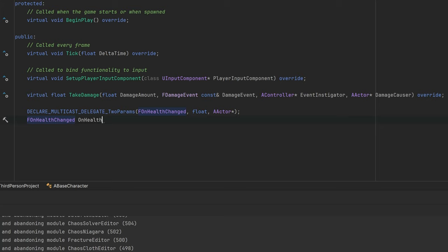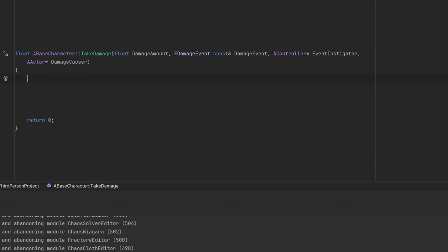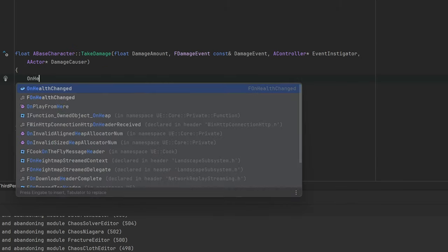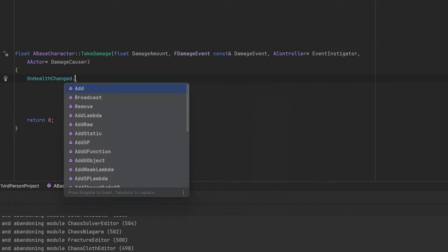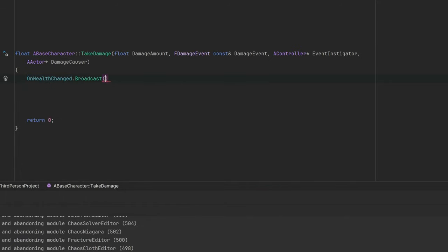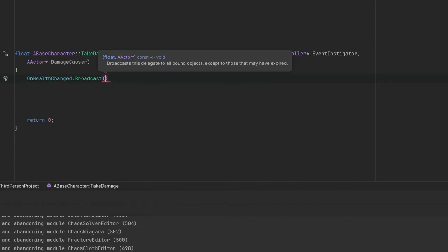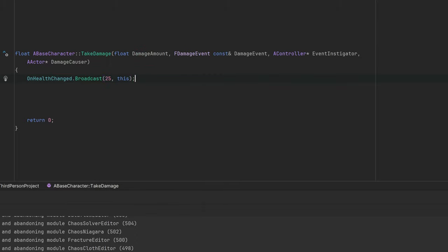You can define a variable with this exact delegate type. This variable will be essentially the bridge between your actor and the subscribers. In the function where something happens and where the event should occur, you just need to broadcast the event with the necessary parameters, and you're done.